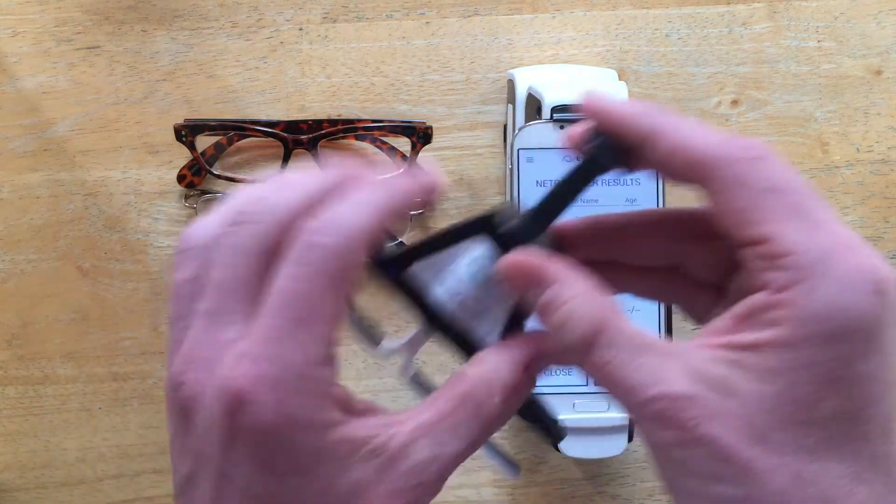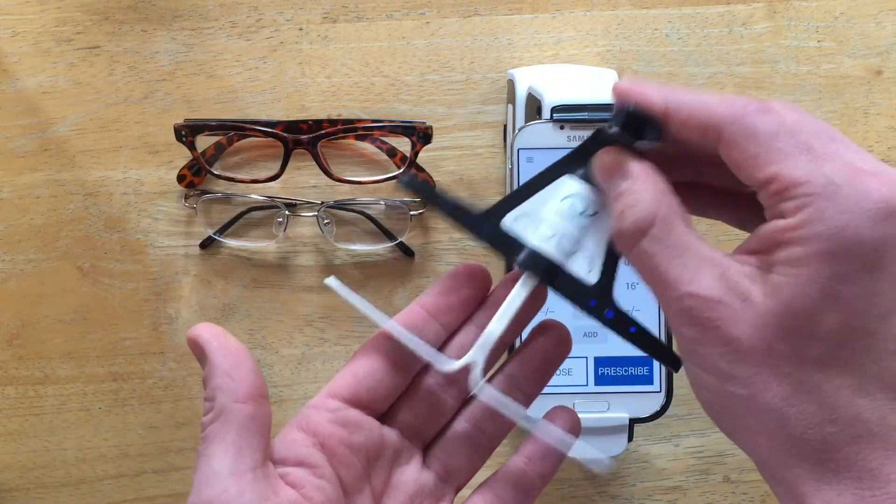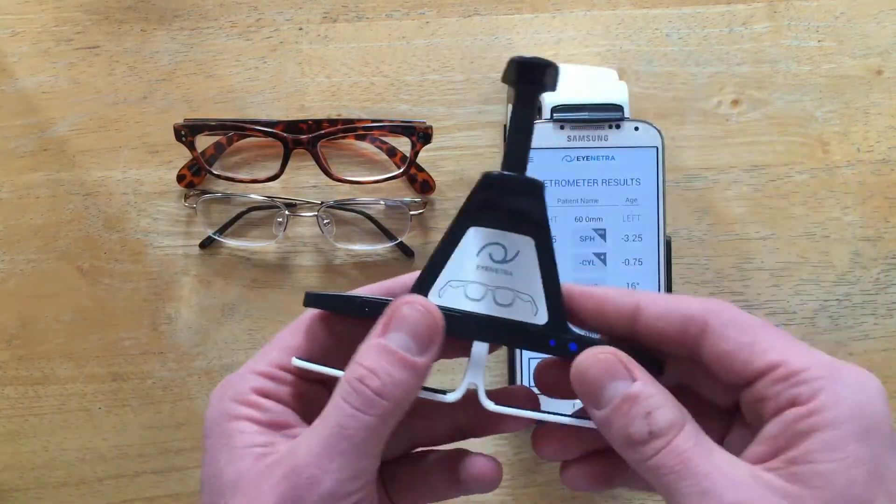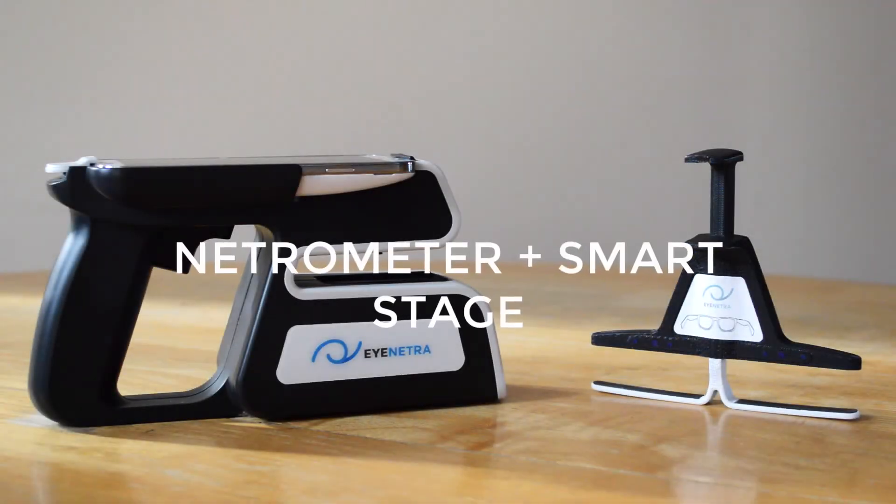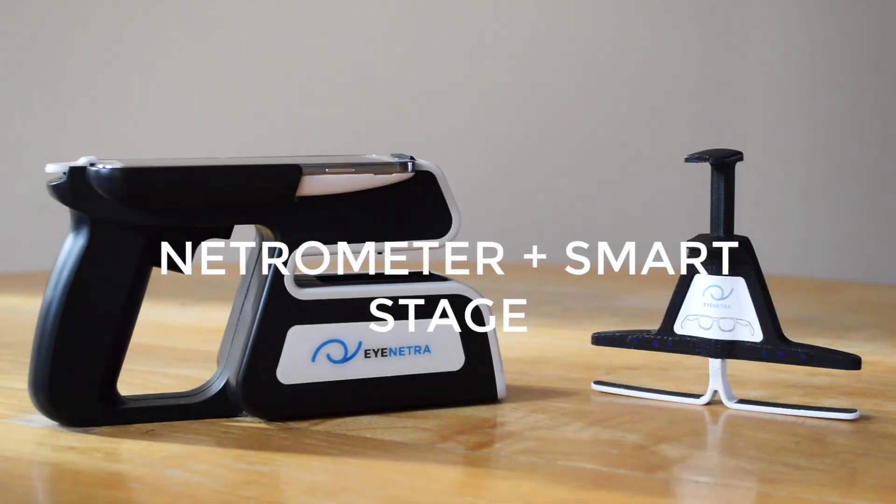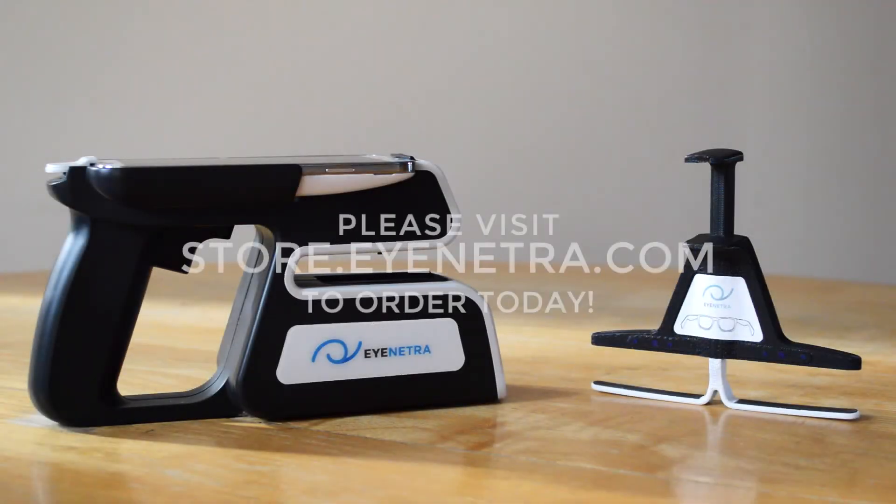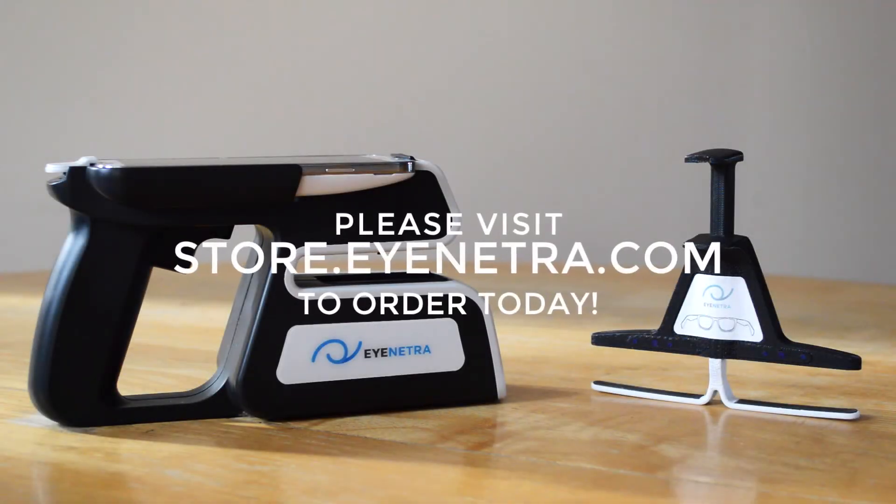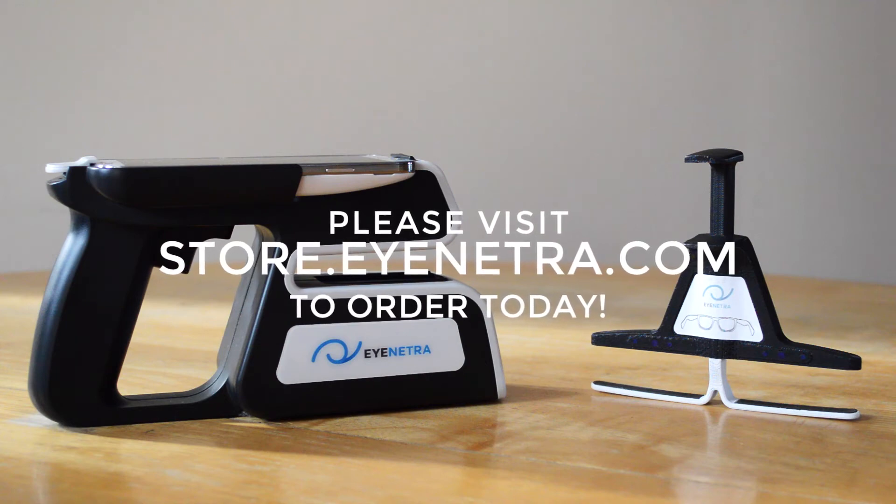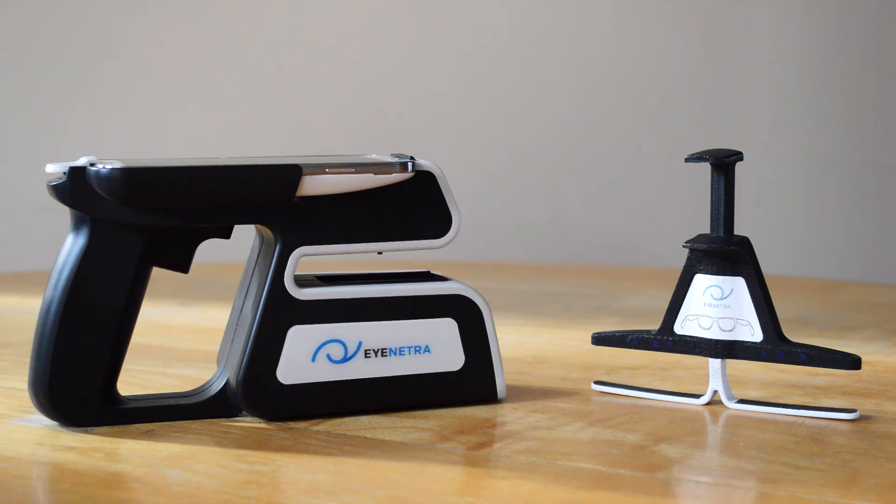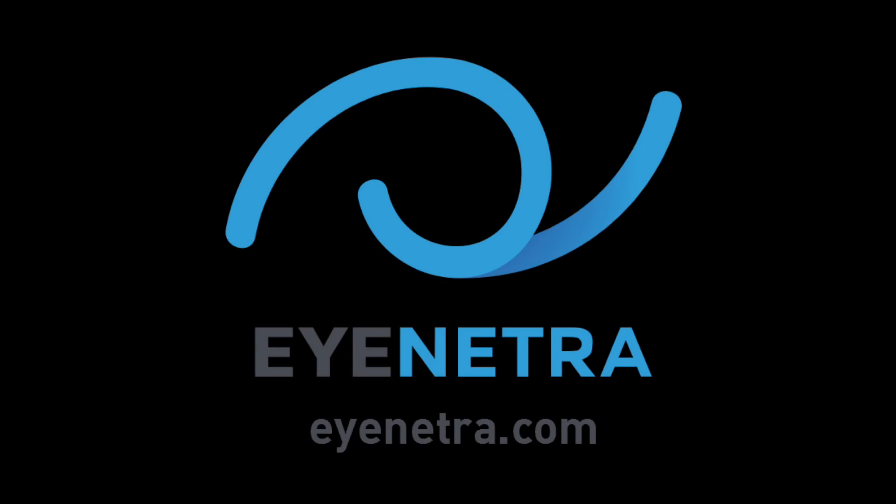That's the Smart Stage accessory for your iNetra Netrometer. To order your Netrometer Plus Smart Stage, please visit store.iNetra.com. From all of us here at iNetra, thanks for watching today, and see you well.